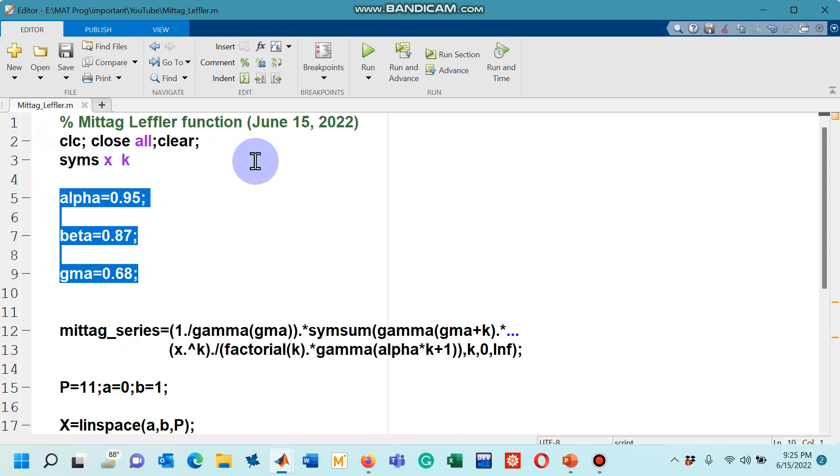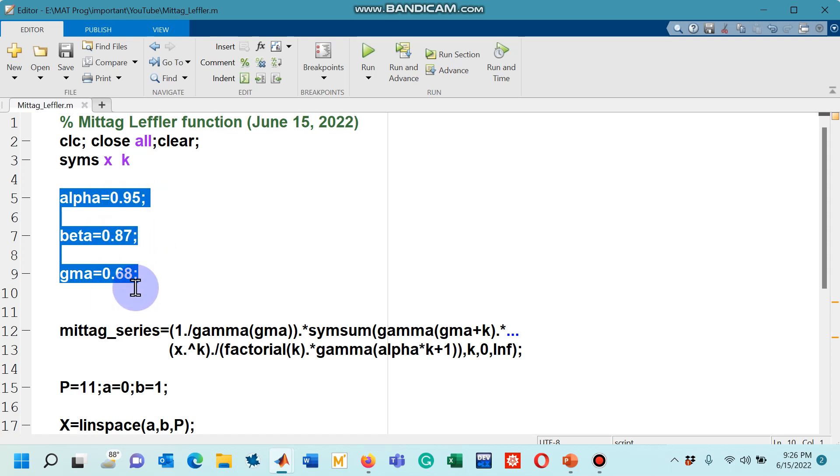Next, you can see that the values of these three parameters are arbitrarily chosen by me as 0.95, 0.87, and 0.68.